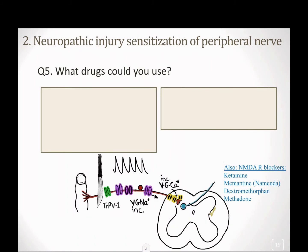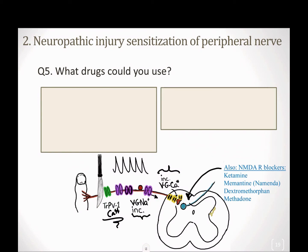So what kinds of drugs could we use to help treat neuropathic pain based on what we know about the pathophysiology? We know we have TRPV1 activation, which is a calcium channel. We know we have voltage-gated calcium channel increase, and we know we have voltage-gated sodium channel increase. When we talk about neuropathic pain, we do actually have some sensitization occurring at that central spinal synapse as a result of overactive firing in the neuropathic injury, so we can also use NMDA receptor blockers.